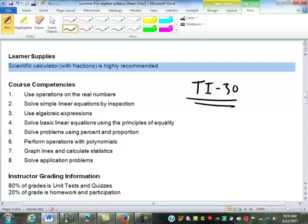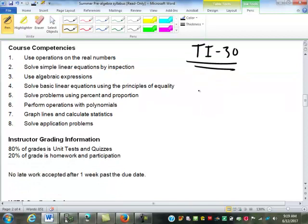The one issue with the BA calculator is it doesn't do fractions, and it's also set to round to two decimal places always. So if you need to round to something different, it's tough to change. You may want to look into just grabbing another cheap calculator that has the fraction function.